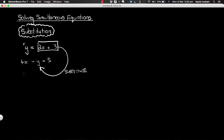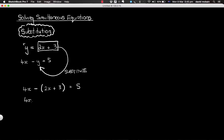So here's what we would get: 4x minus — now we're not writing y, we're substituting this value into y — so it's going to be minus, in brackets because we've got a number of terms that we are subtracting. So it's going to be 2x plus 3 in place of y, equals 5. That's the substitution part.